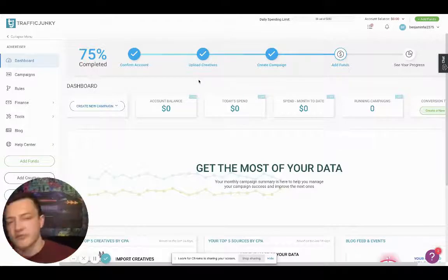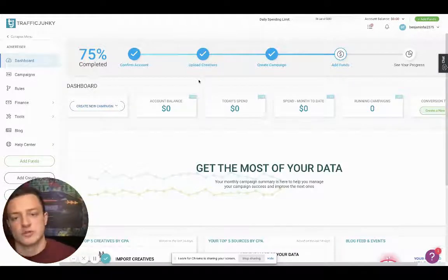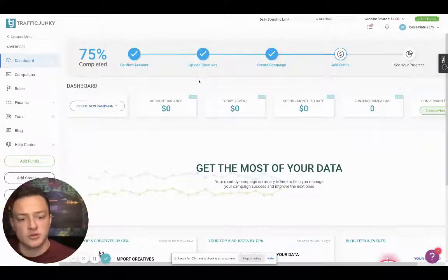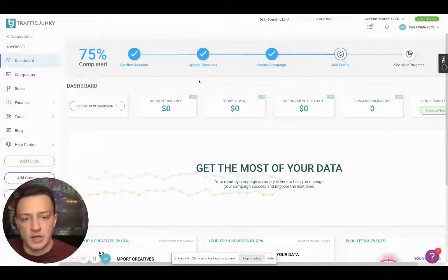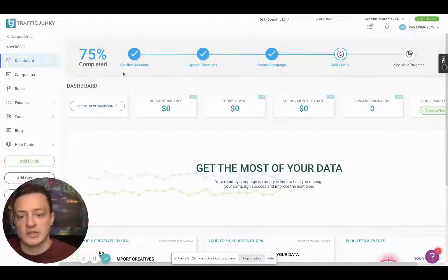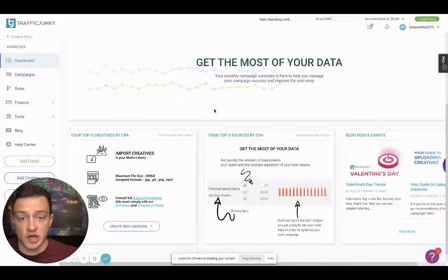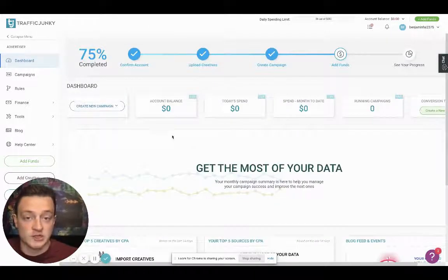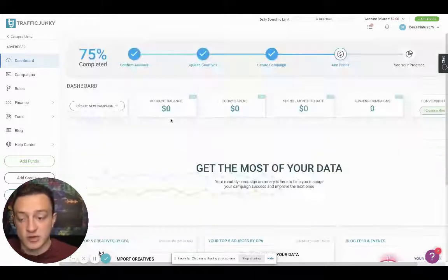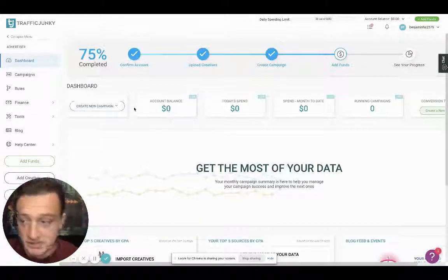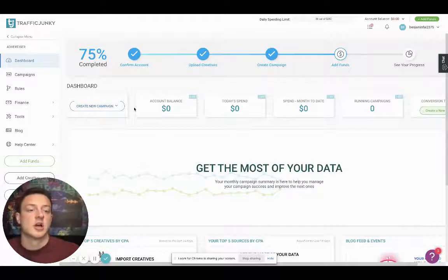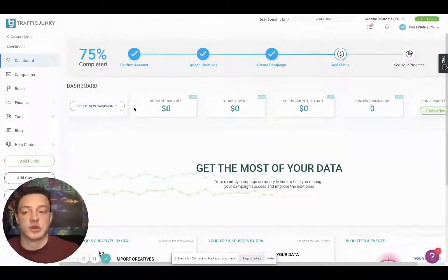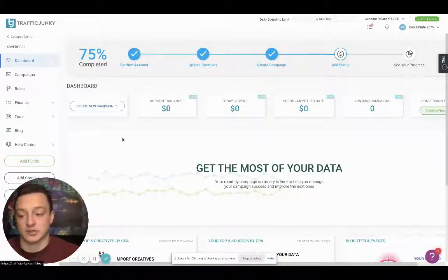These offers are very powerful. They can make you a lot of money. This is a demonstration account just for this channel to show you guys, so I don't have to blur out a bunch of my campaigns.